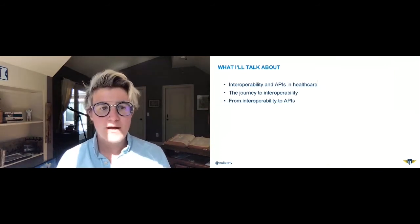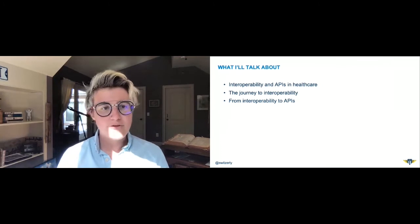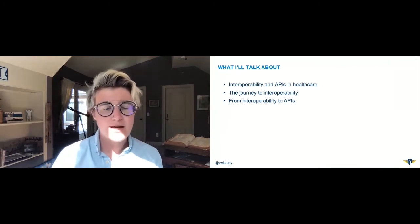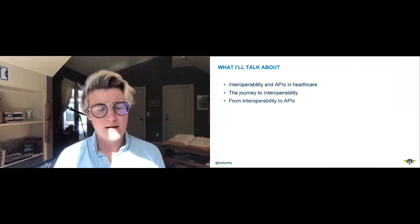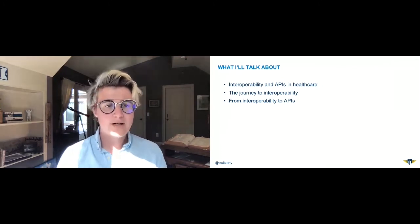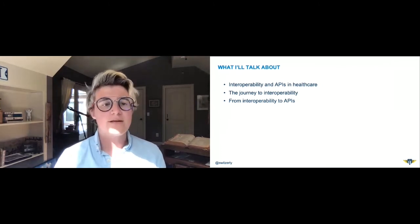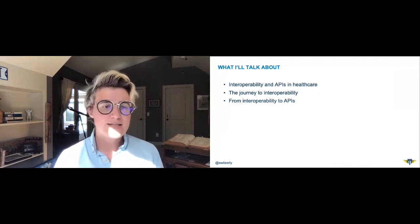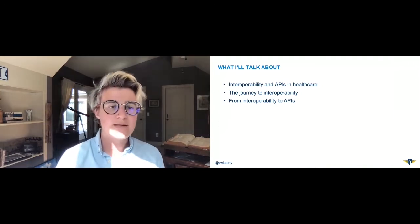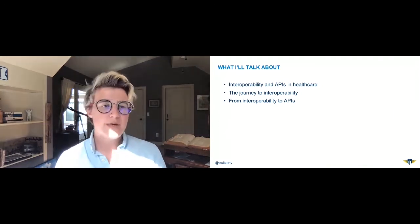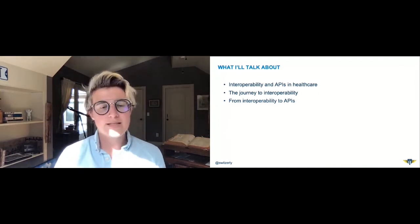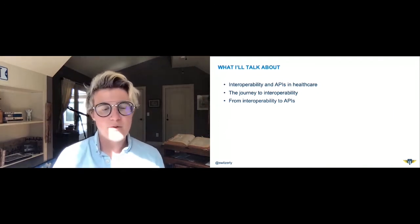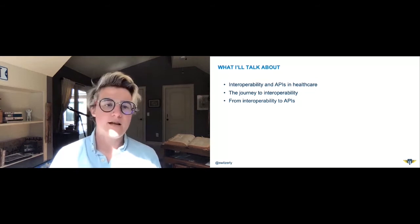Today I'm going to talk about interoperability and APIs in healthcare — the journey to interoperability — and how we get from the concept of interoperability to APIs, because I'm going to argue that interoperability isn't enough.